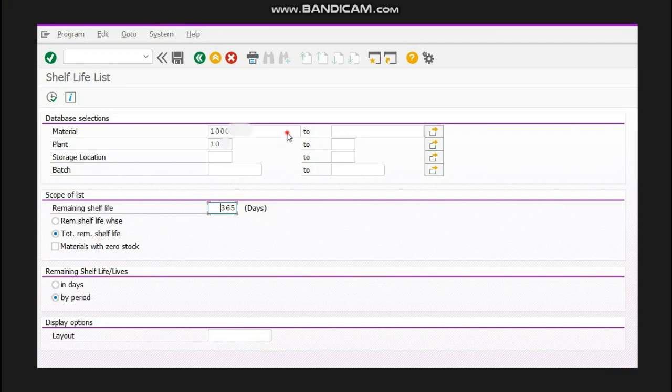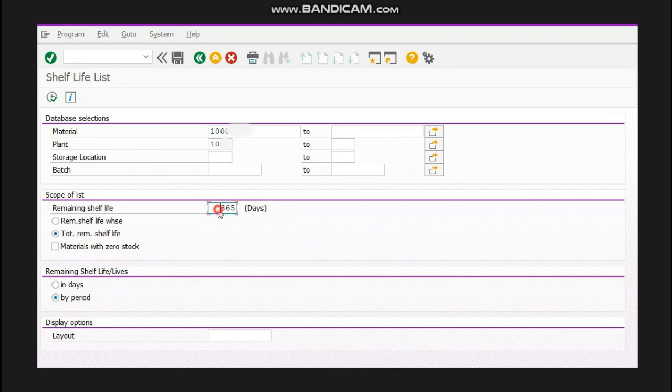You will mention your material name here, the plant here, and in remaining shelf life you will write 365 days. This means I want to check the expiry for the next 365 days.